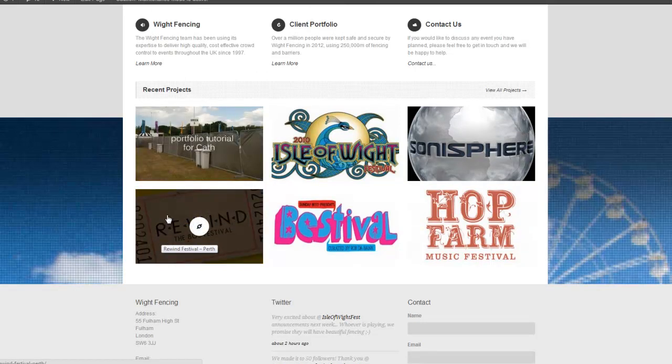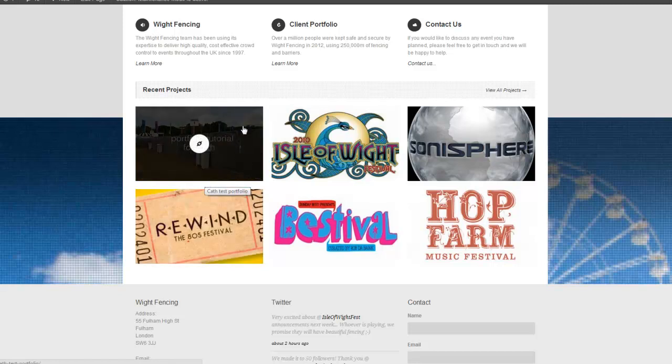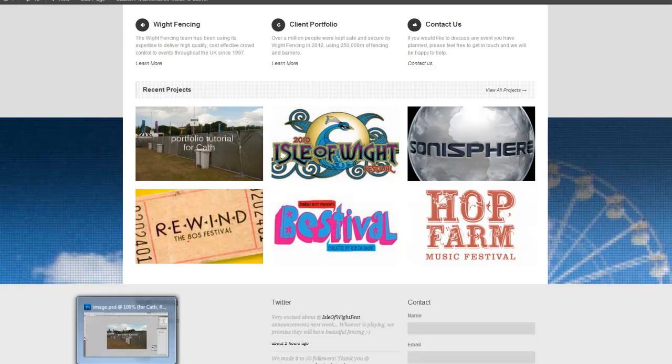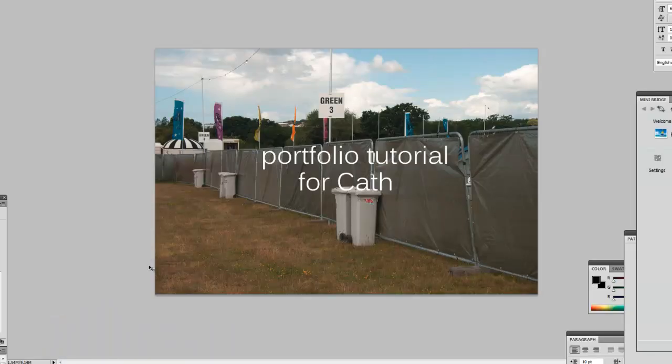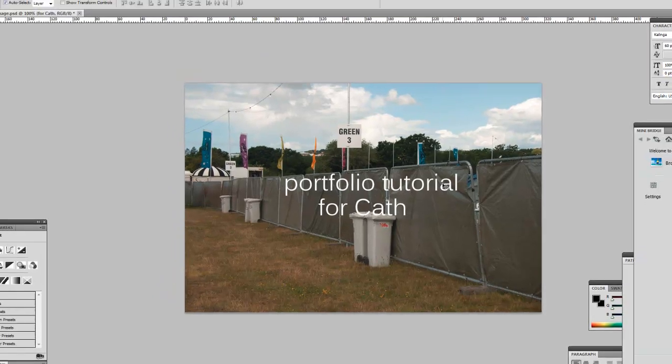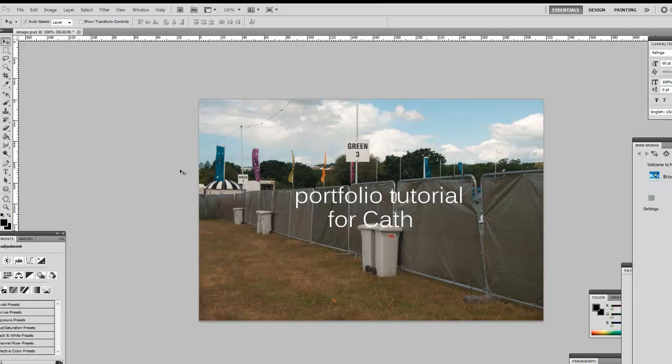Okay, so first things first, let's go ahead and make our image for this portfolio page. Now I know you're using Photoshop Elements, which is a great tool. I'm using Photoshop. Here we can see I found an image of some fencing at a festival, and I've added the text, portfolio tutorial for Cath.